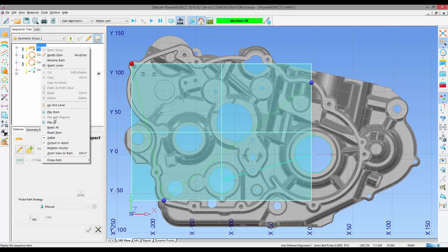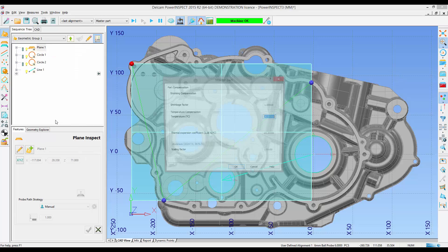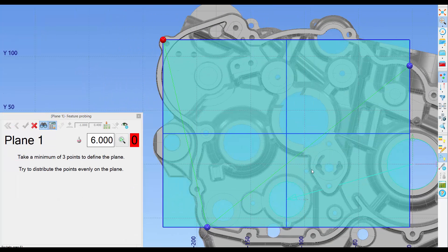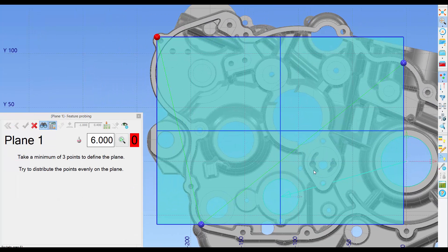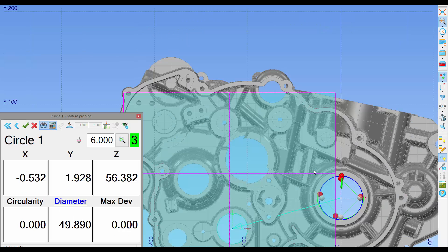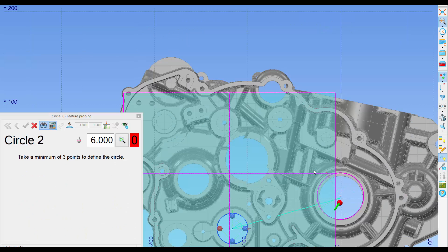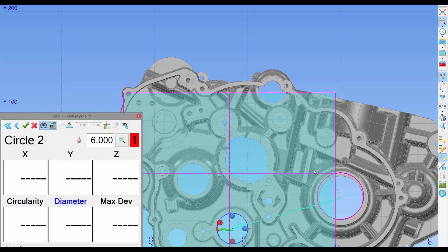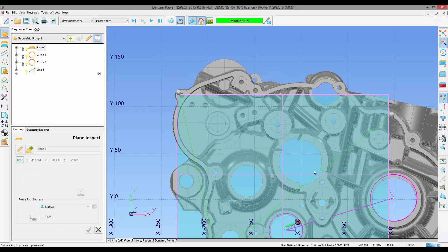We now set our temperature to one degree and go ahead and measure the part live. After we've measured the part we're going to wait for a couple of hours and come back at a different room temperature.